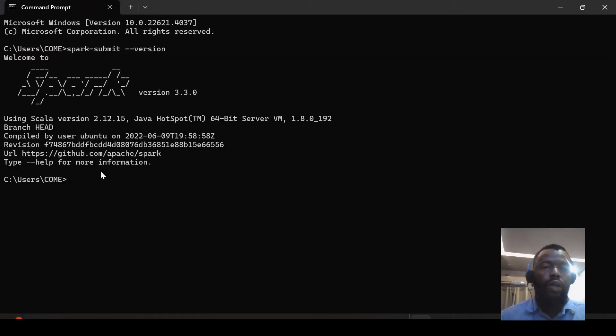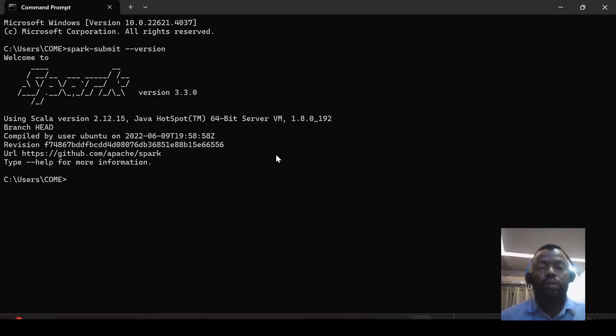Here we have the result that Apache Spark is correctly installed. Thank you for watching. Please don't forget to subscribe and like this video for more content like this.